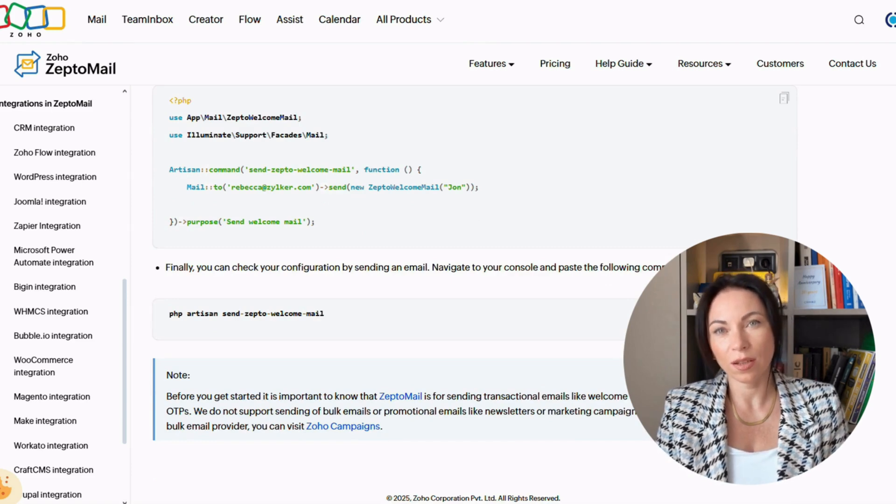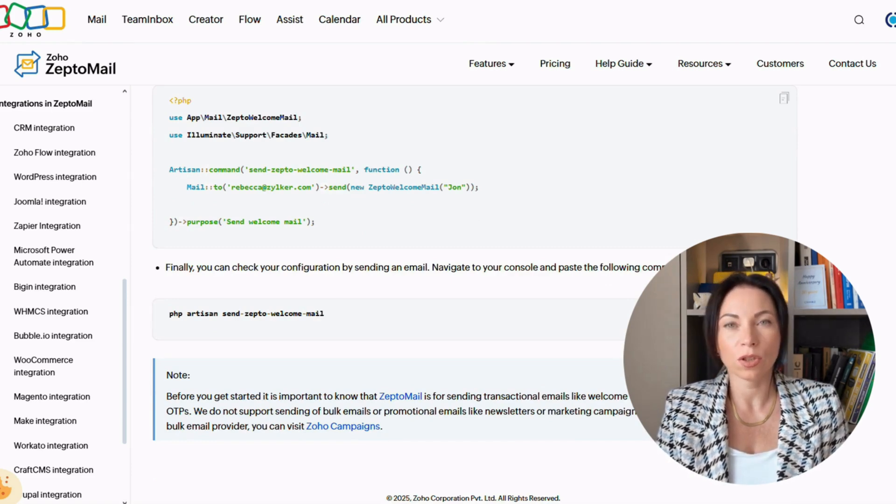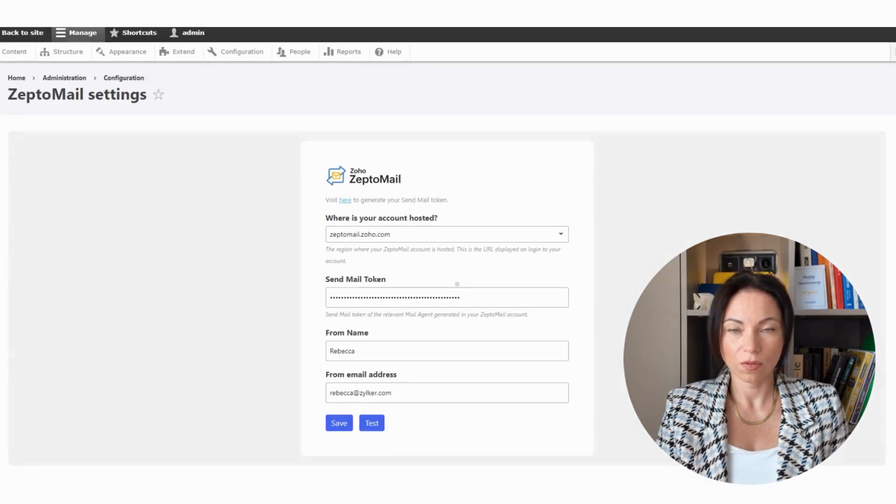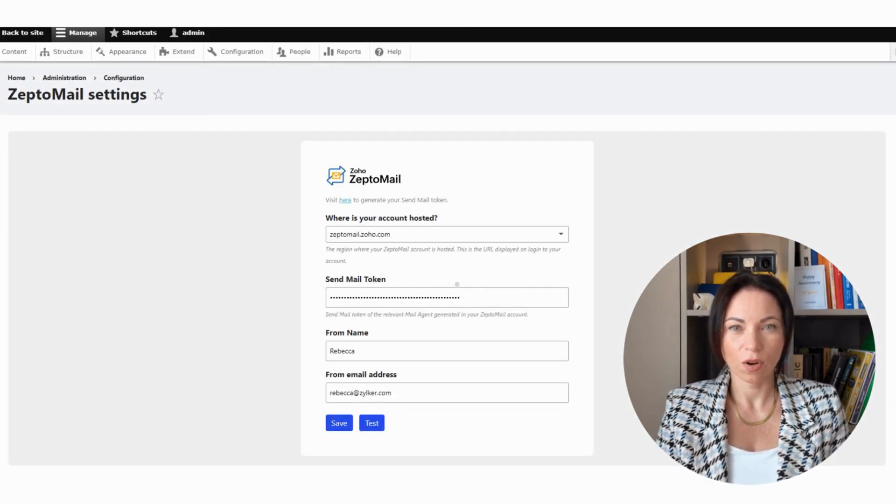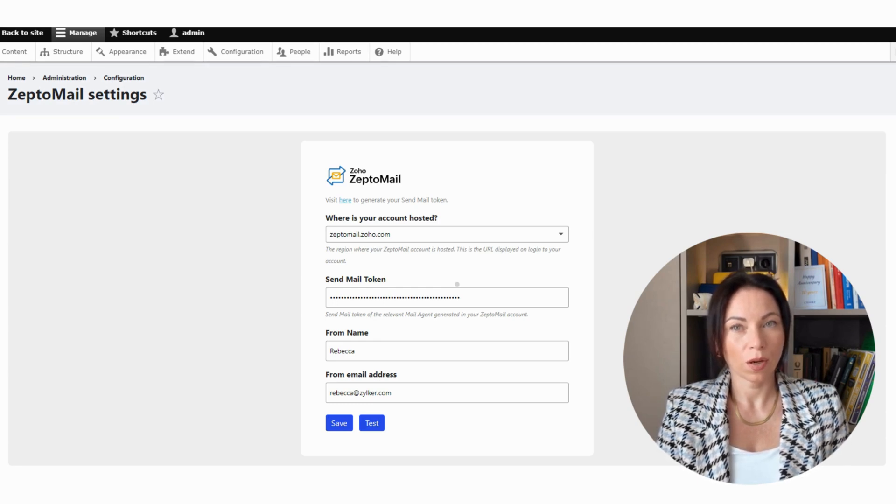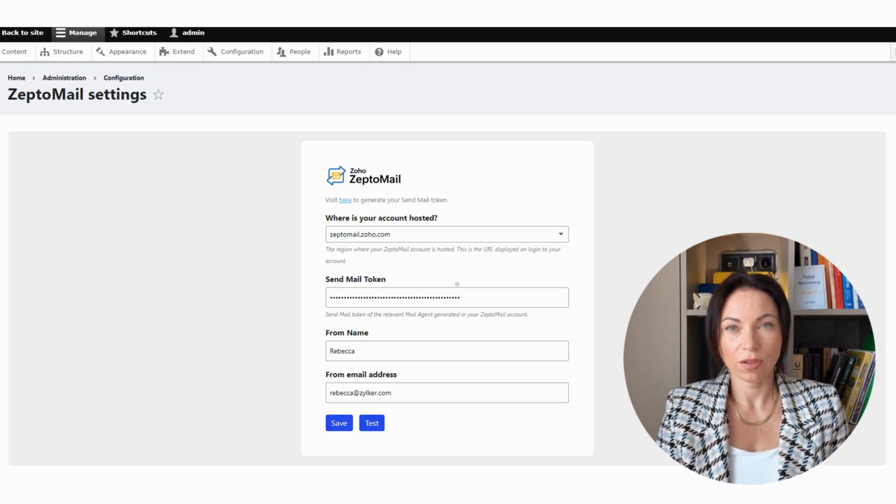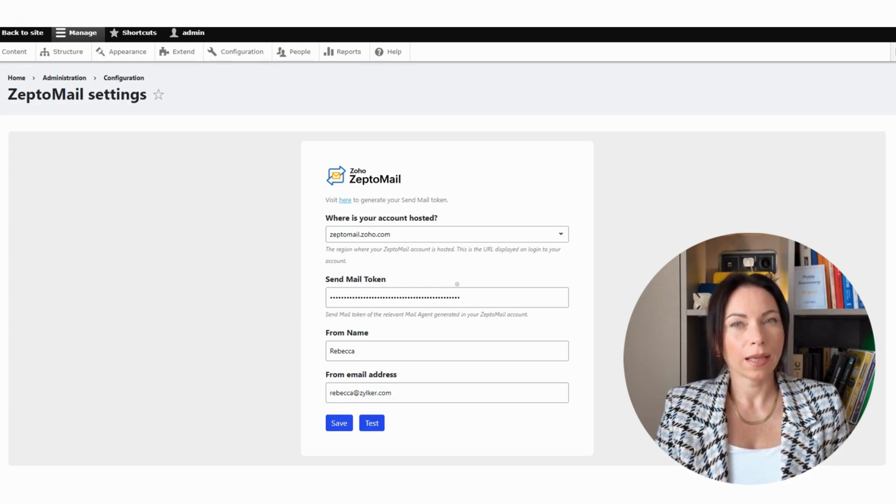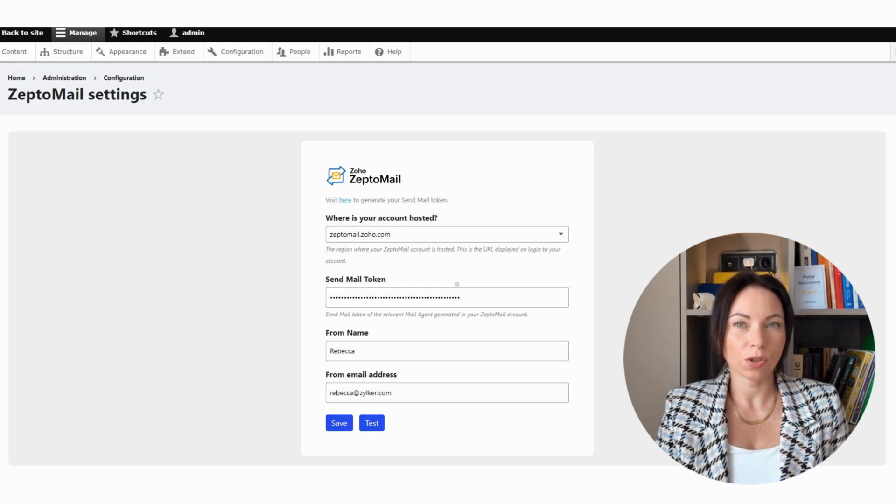Once you need Laravel experts for such kind of integration, we have a bunch of them. For the Drupal users out there, ZeptoMail has you covered too. It's an open-source content management framework that's great for websites and apps. With ZeptoMail, managing site transactional emails becomes effortless. Enjoy improved deliverability and get insights into performance, keeping you in the loop.